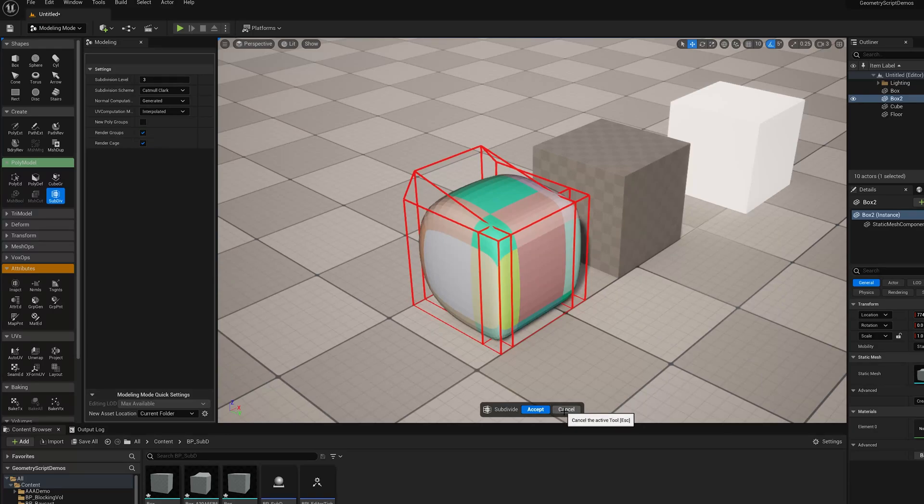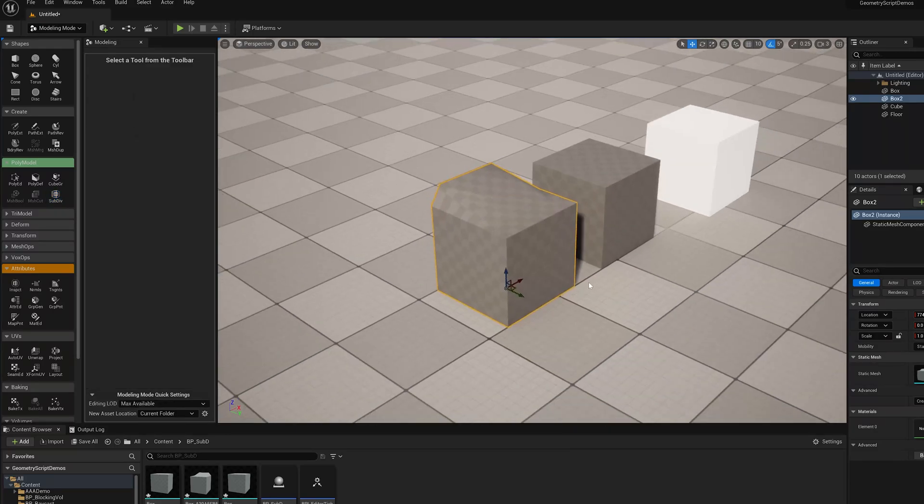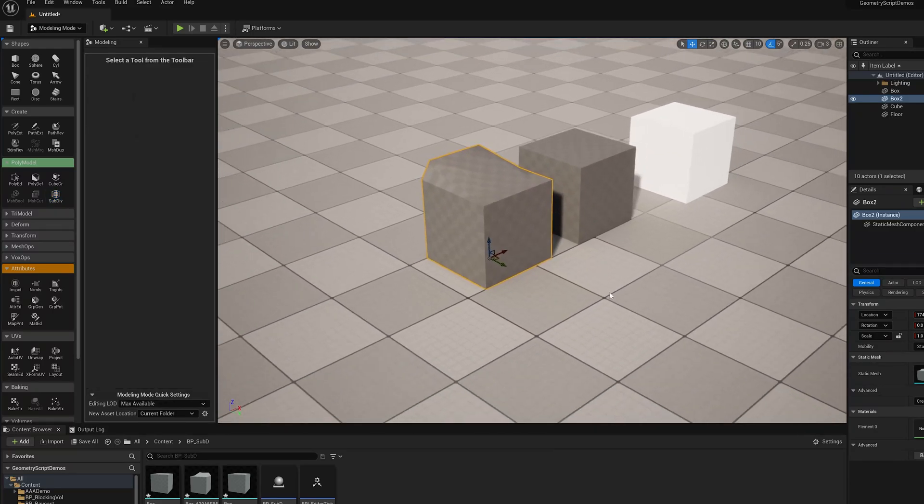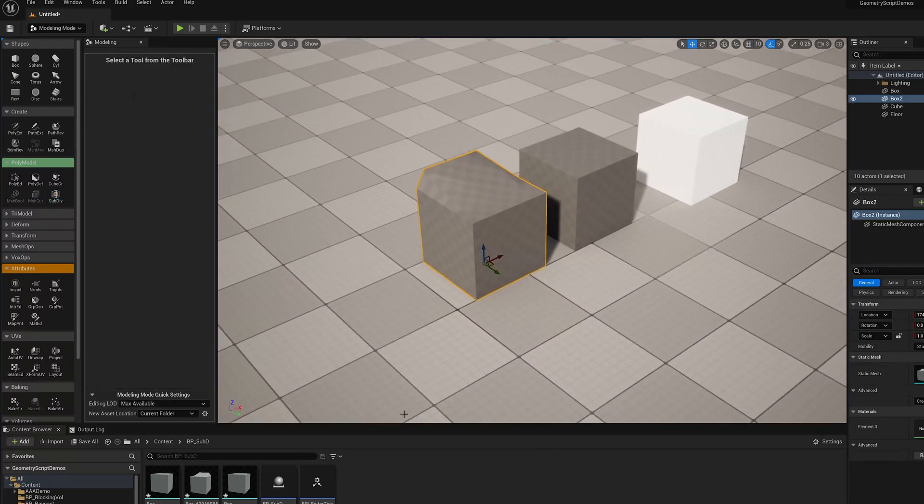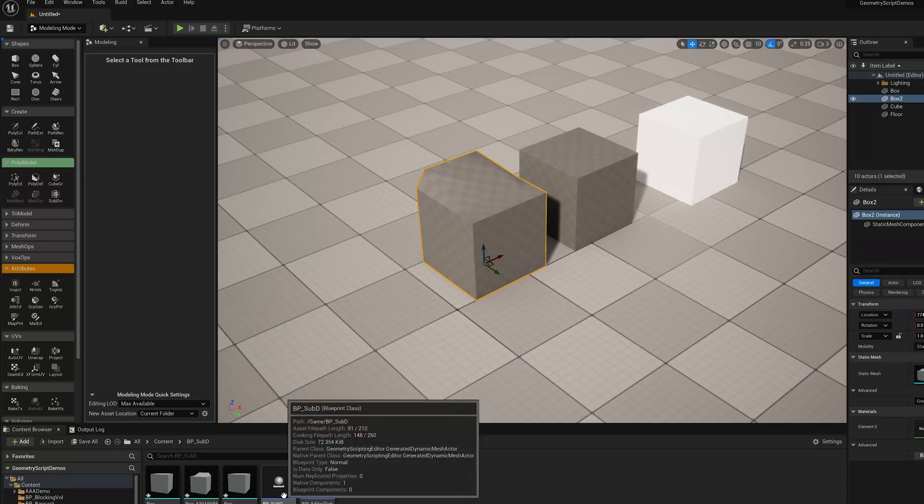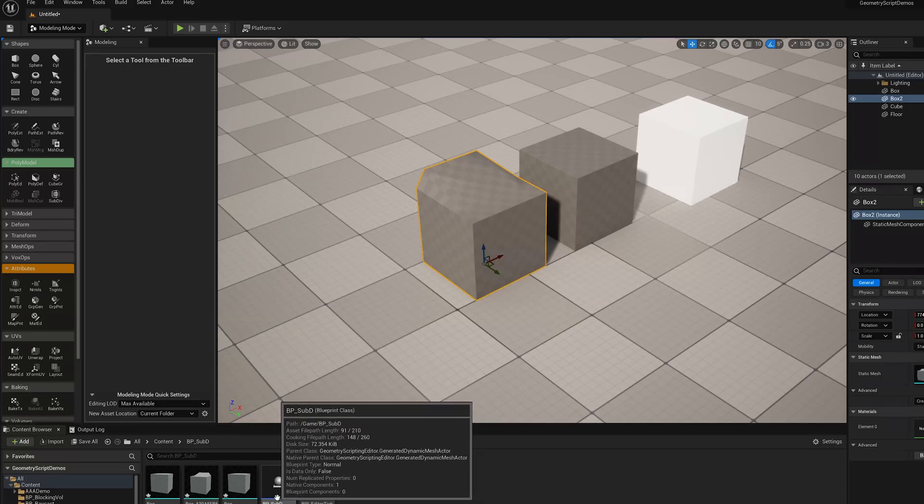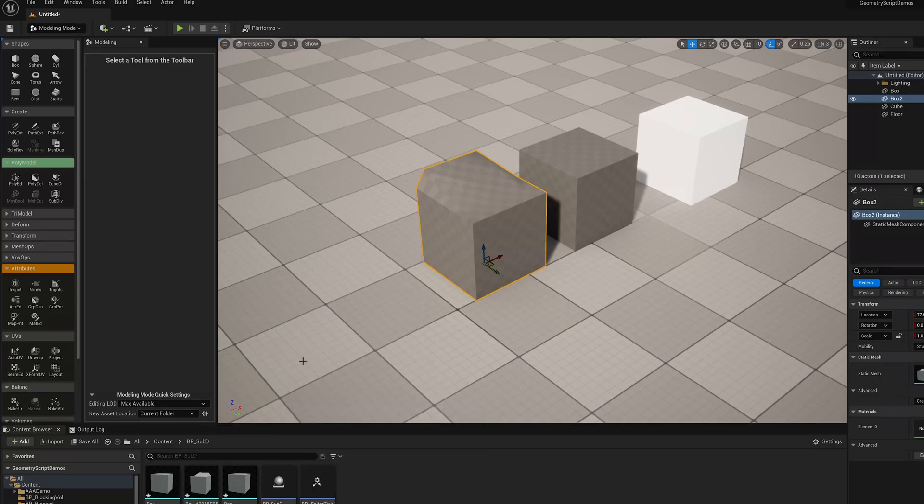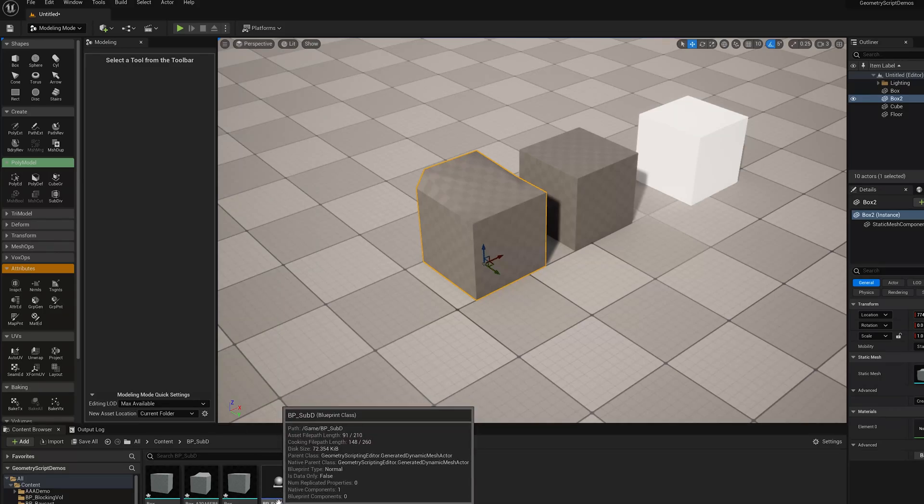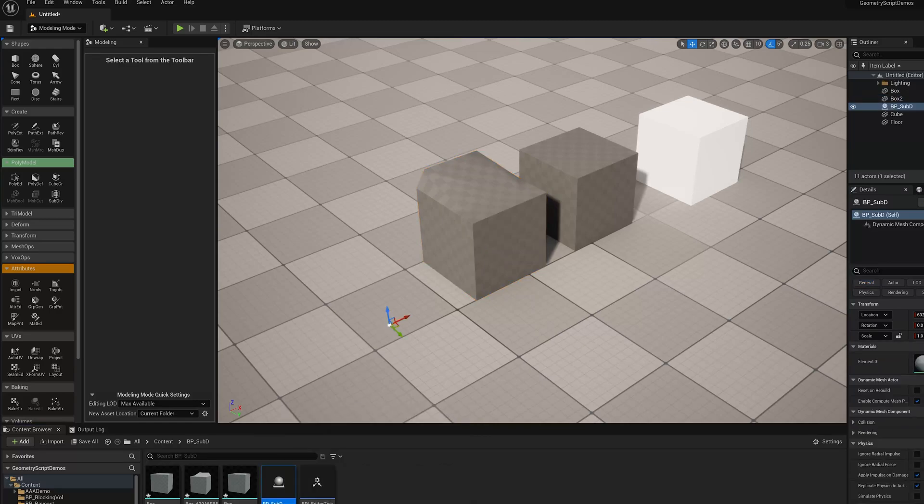Now that jumping back and forth is not super convenient. So another thing we can do, I'm going to show this in a future video, is I use Geometry Script to make a kind of live SubD preview. So I'm just going to quickly drop one of those in and set it up.